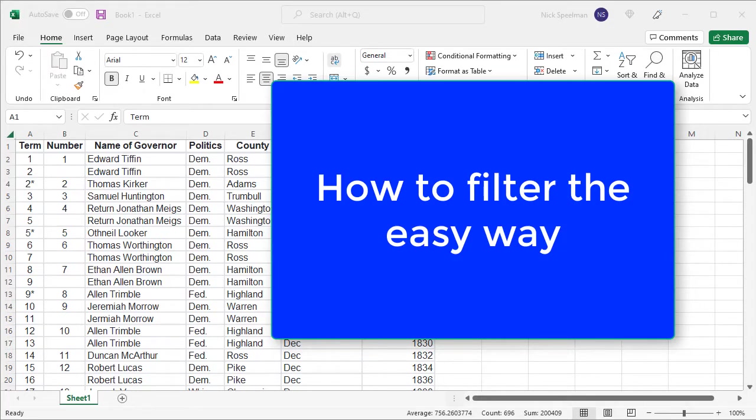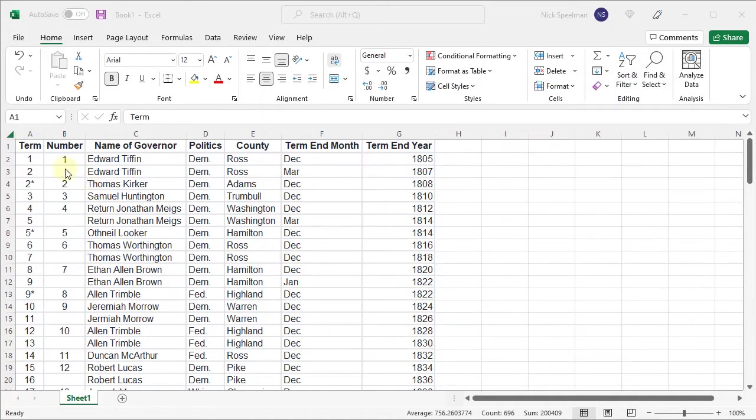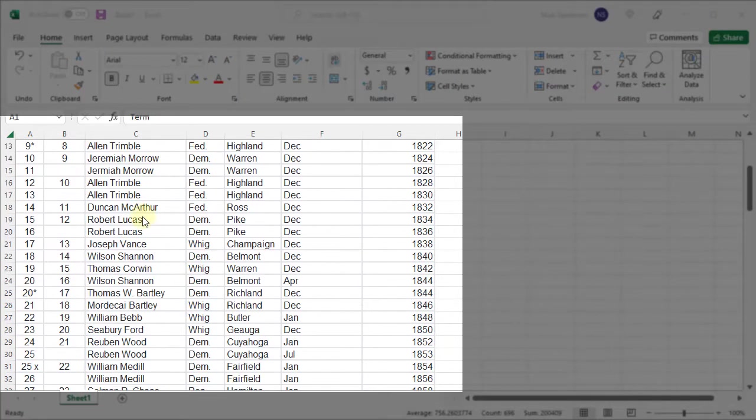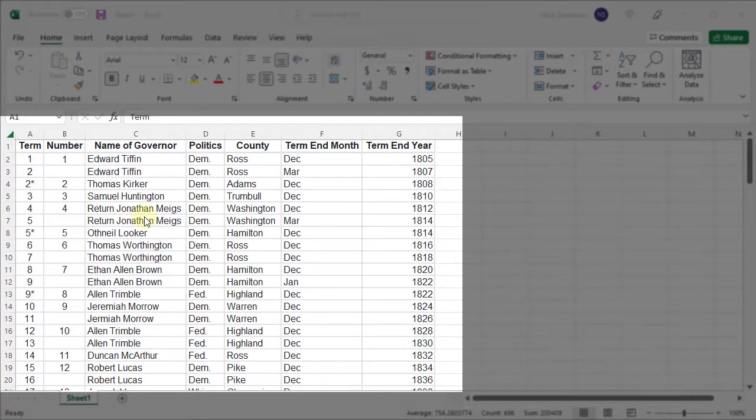Hello YouTube! Today I'm going to show you how to quickly and easily filter a table in Excel. You can see I've got this information here about the Governors of Ohio and I want to be able to drill down into this.